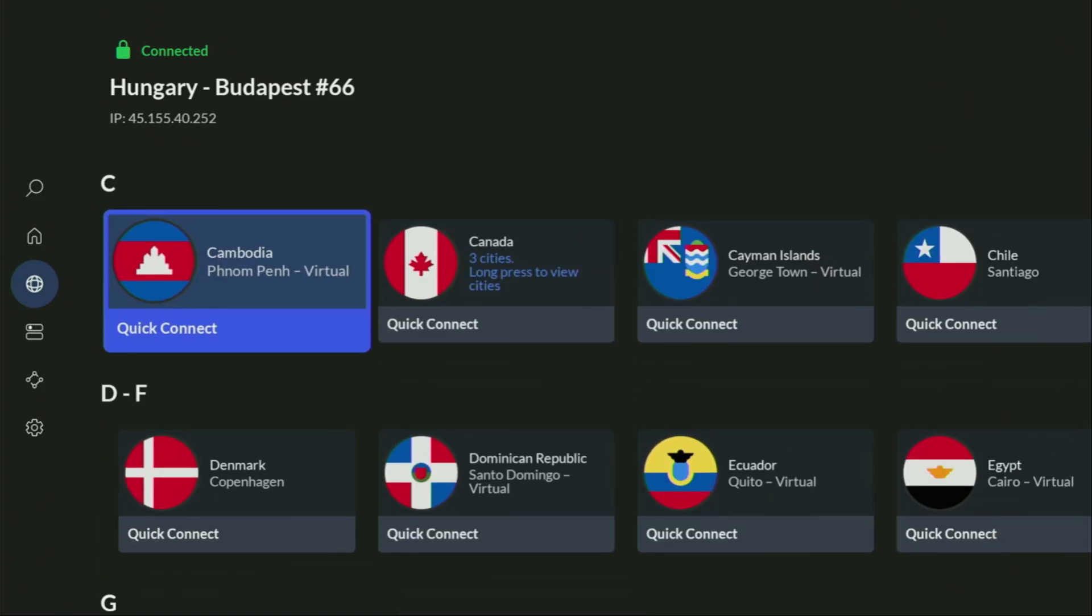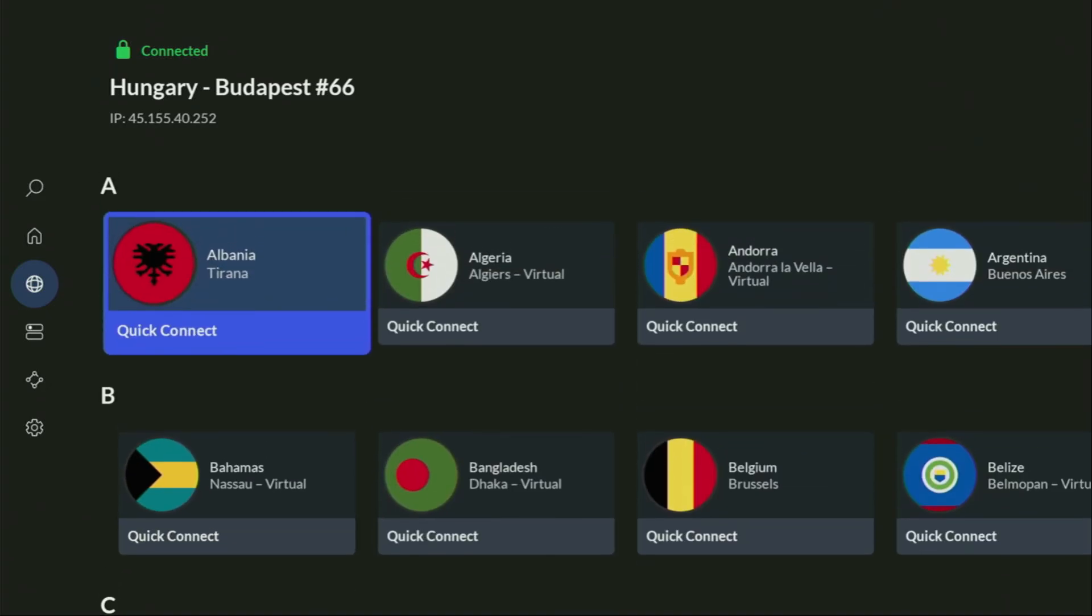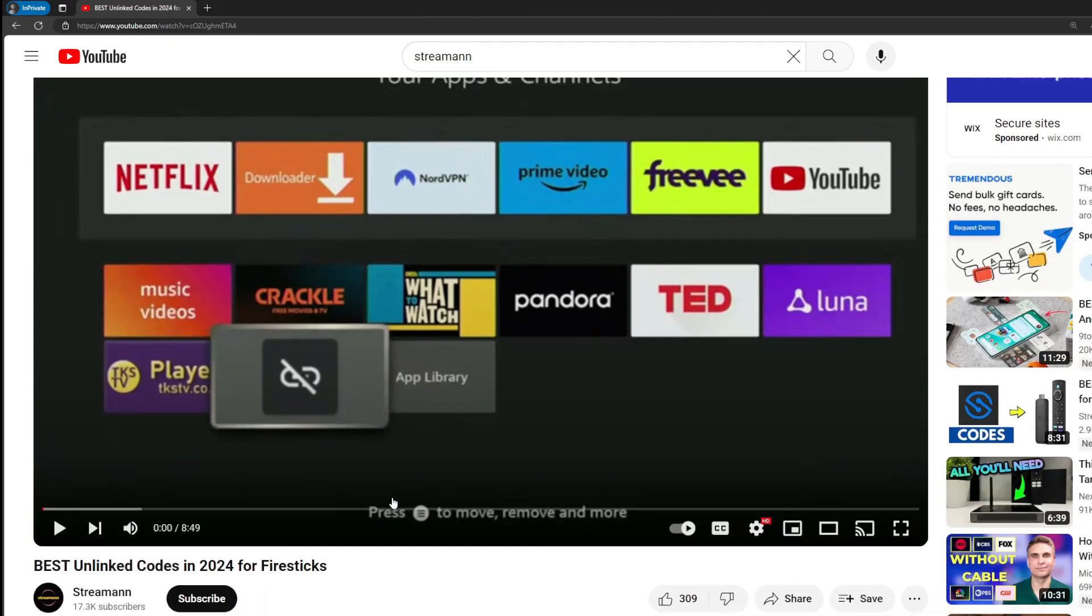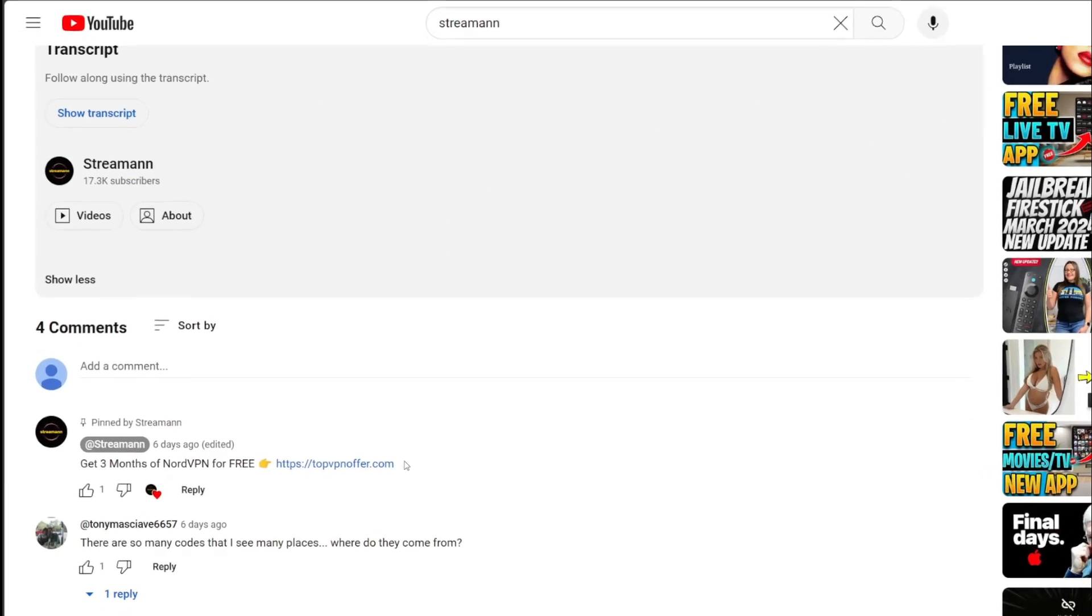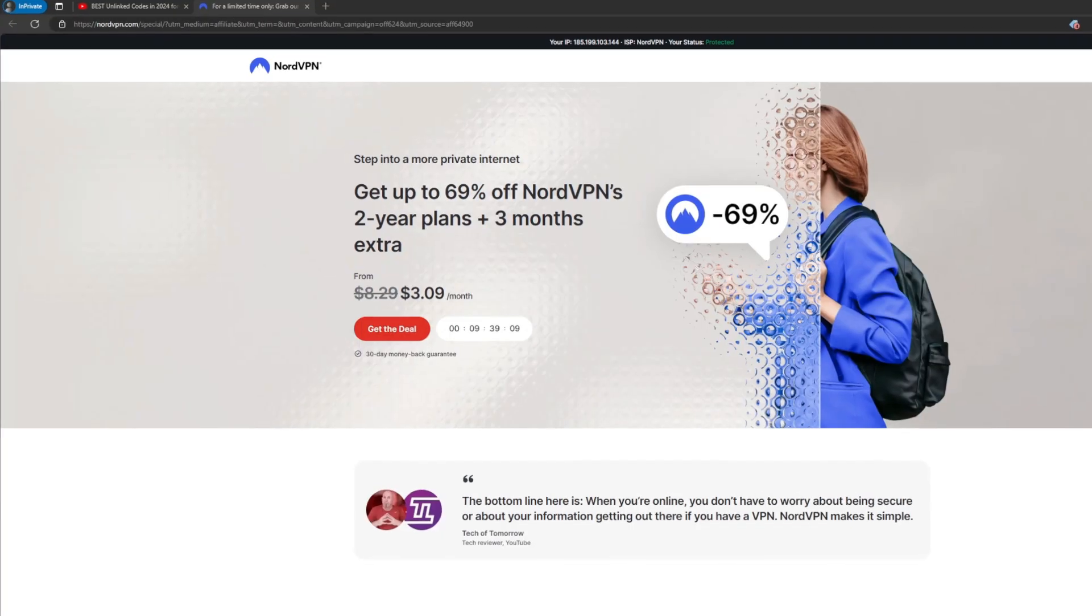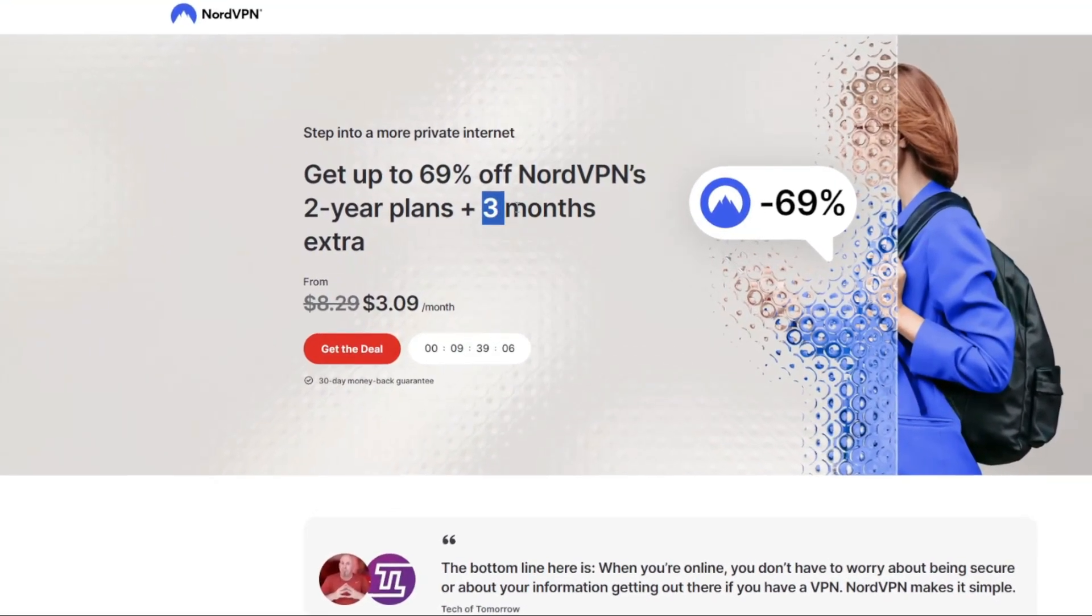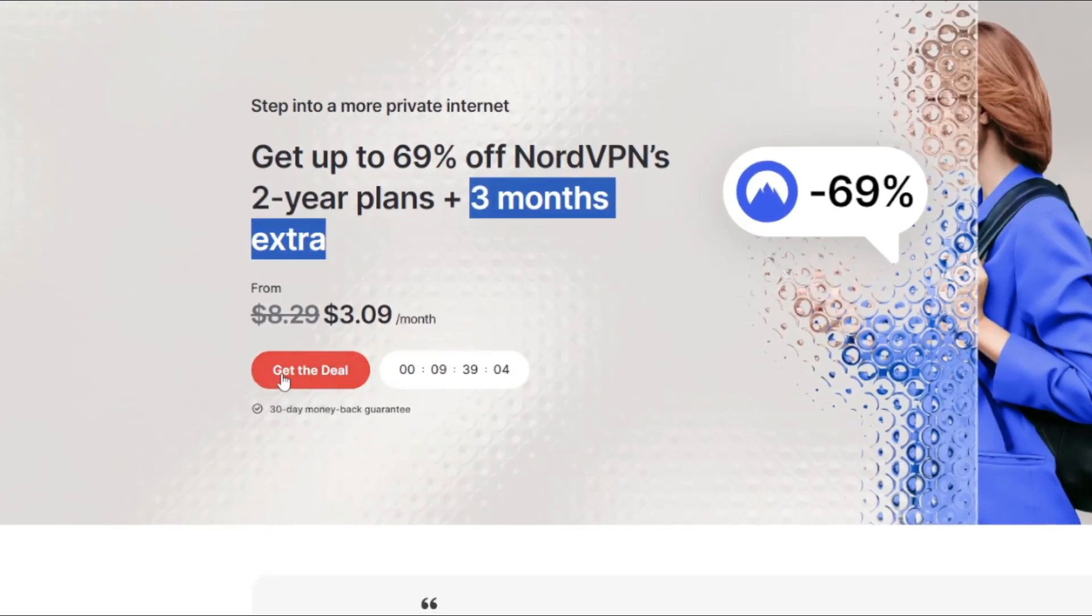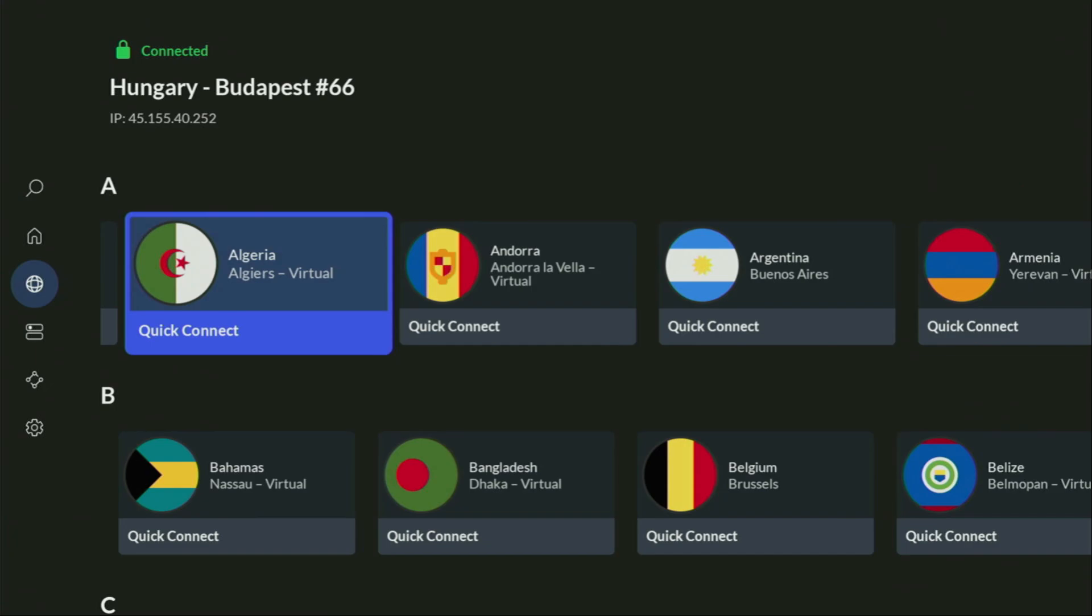And if you don't have a VPN yet, but you want to try it out, I do have a great offer for you. If you use my link, which will be in a pinned comment below the video or in the description of the video, you'll get three months of NordVPN totally for free, which is an amazing offer. And if you're watching this video on your TV or on your Fire Stick, then just grab your phone or your computer, open up a web browser, and go to topvpnoffer.com.